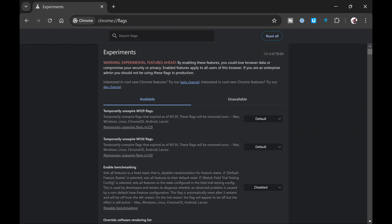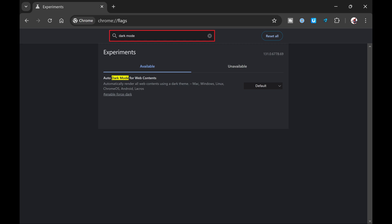Step 2. Type dark mode in the search box at the top of this page, and then look for auto dark mode for web contents in the available list.